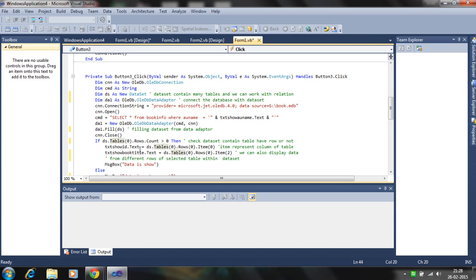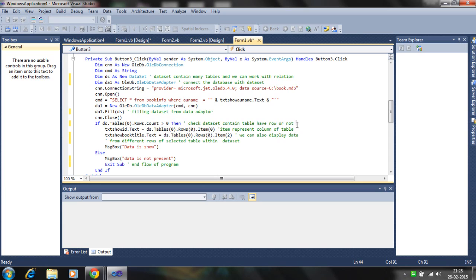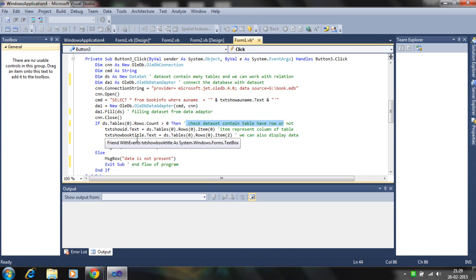So now is the check condition. If you enter the author name that is not present in the database then it will return the table containing zero rows. Then program will give an error because it is not present in database. So DS table checking the database contains a table having rows or not. If greater than zero containing one row or two rows, then text show ID and book title will be displayed.